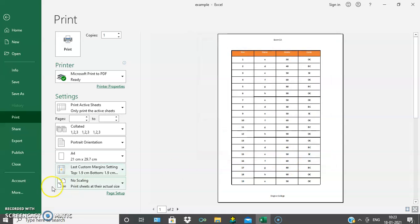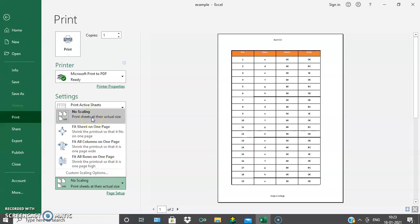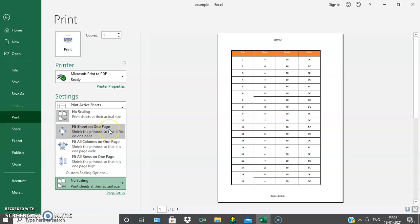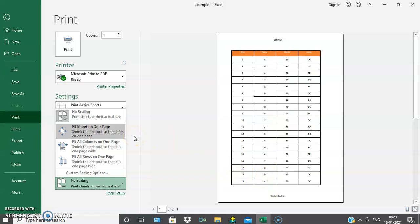Next one is scaling. The option 'no scaling' means the sheet prints as-is. Along with that, we can select other options. One option is 'fit sheet in one page', meaning the complete sheet fits on one page. If there are four, five, or six columns, we can put everything into one sheet — the size of the rows and columns will decrease and everything will be fitted into one page only.